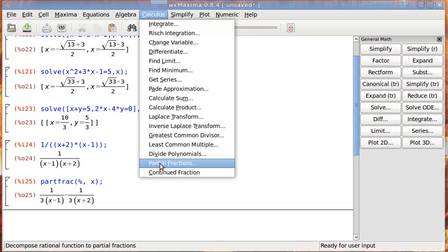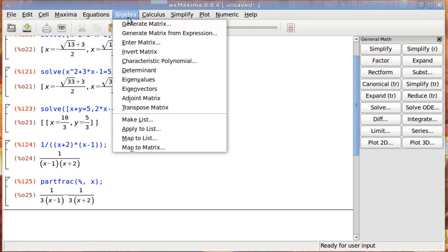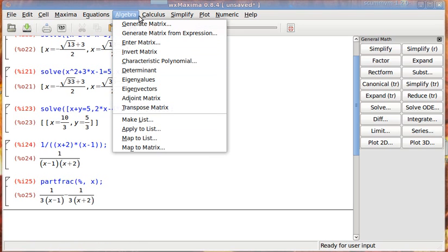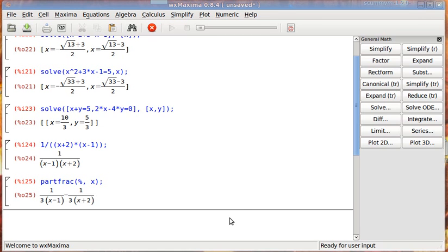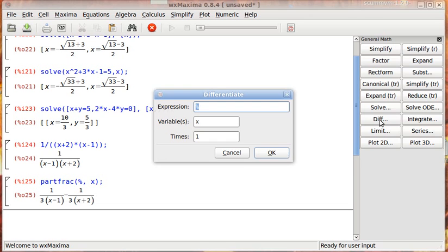If you're doing Laplace transforms, when you want to find the inverse Laplace transforms, you can use that. Very handy. It's in the calculus menu. Why it's not in the algebra menu I don't know.